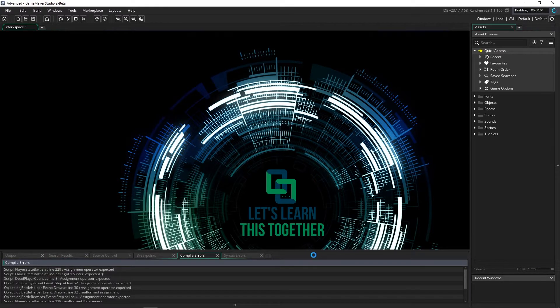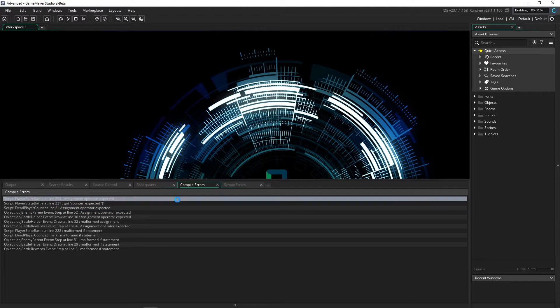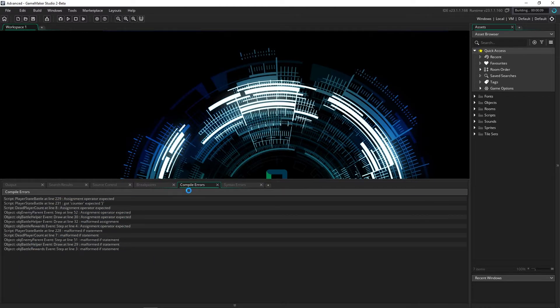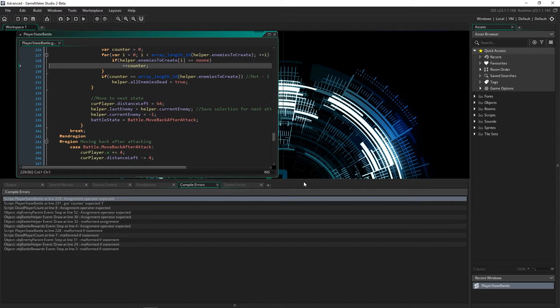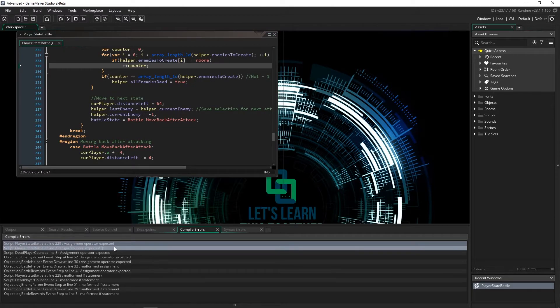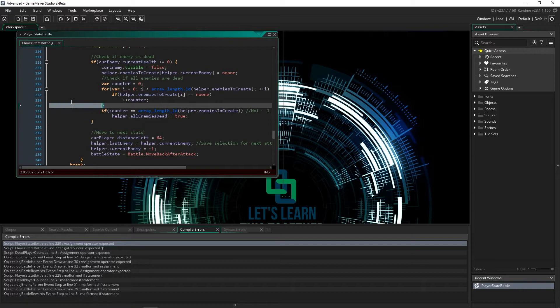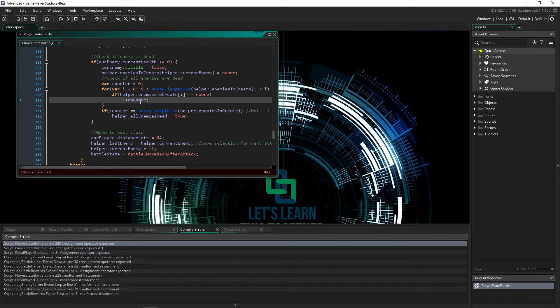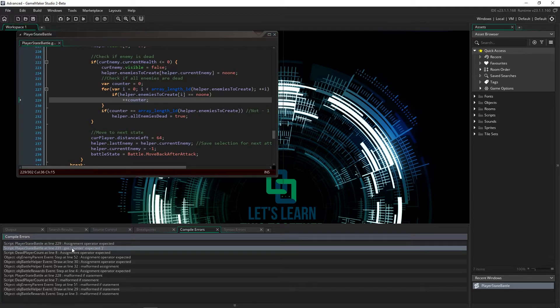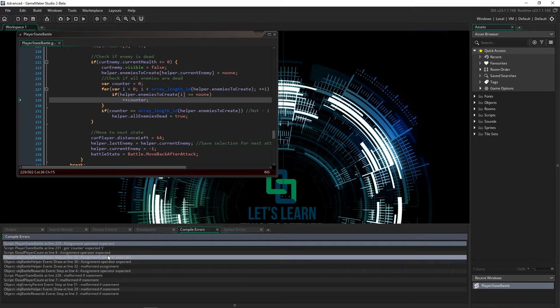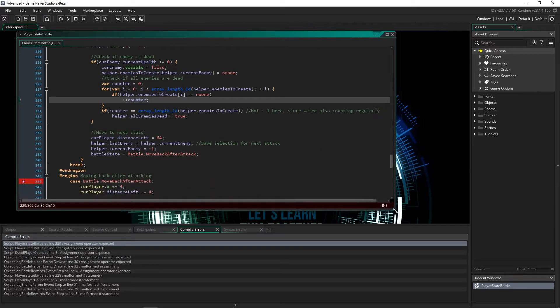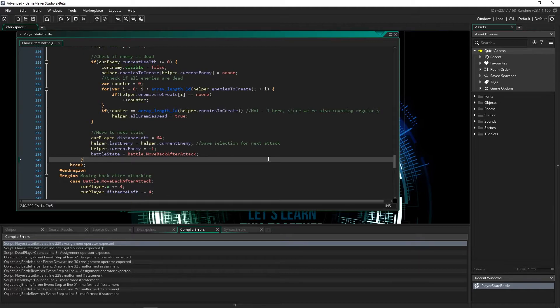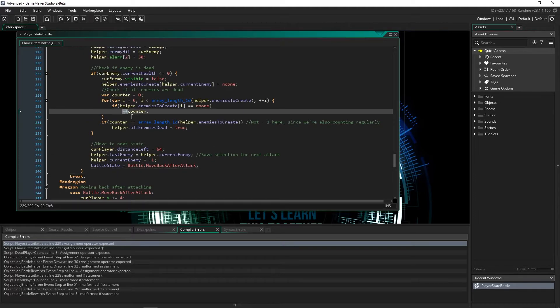This one says it converted properly, but we've got all of these compile time errors right here. So let's take a look at them. Line 229, right here. Line 229 is a ++counter, it doesn't come up with an error on this side, but it says that an assignment operator is expected. This is kind of strange. What I've discovered is that for whatever reason, this project in particular, GameMaker does not like it when you say ++ or --, it thinks that there's an error.